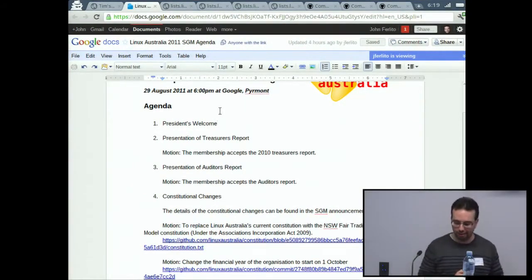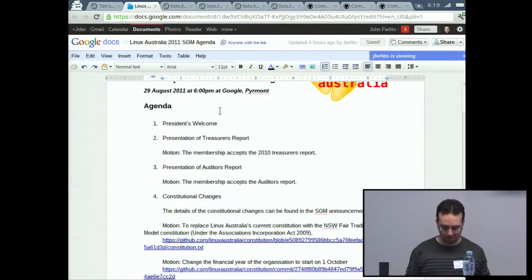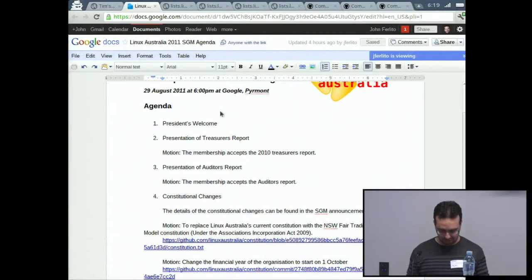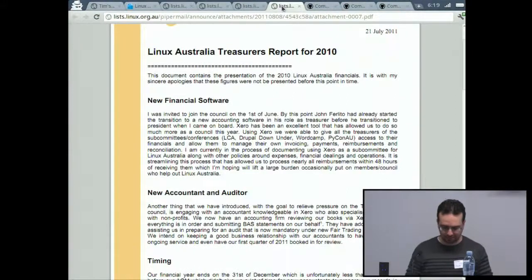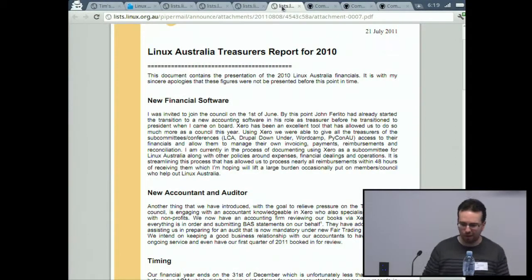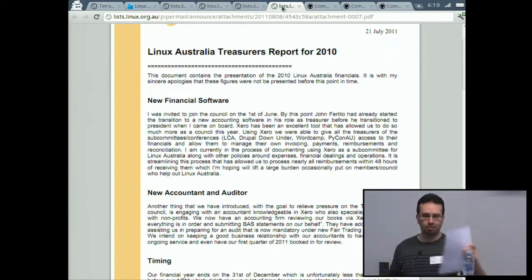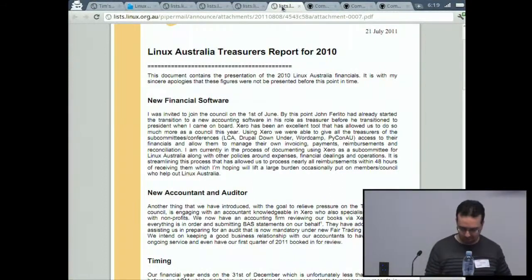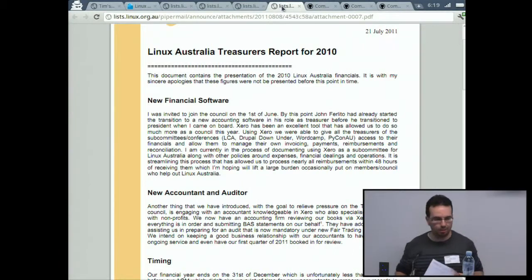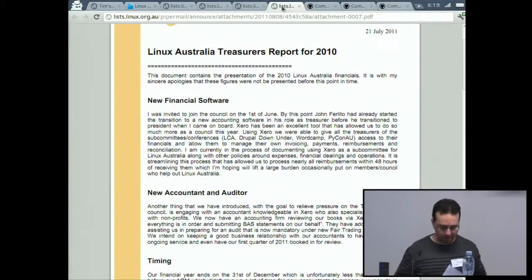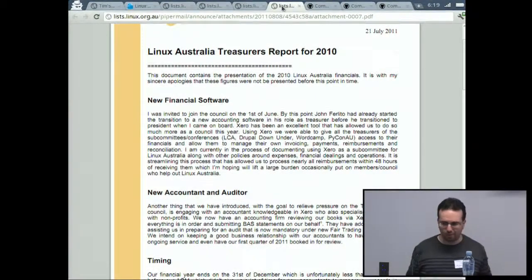I'll kick off with the treasurer's report. The treasurer's report was compiled by Josh Hesketh, who couldn't make it this evening. I'll run through it very quickly because it's been up on the mailing list for people to review.